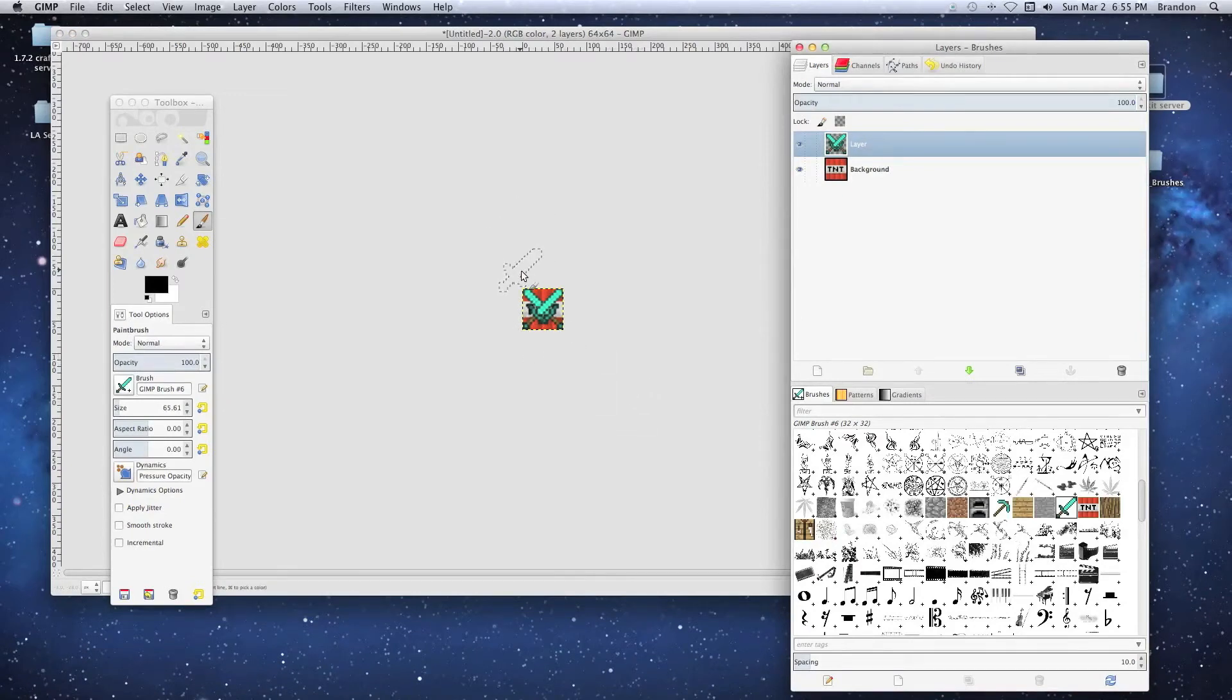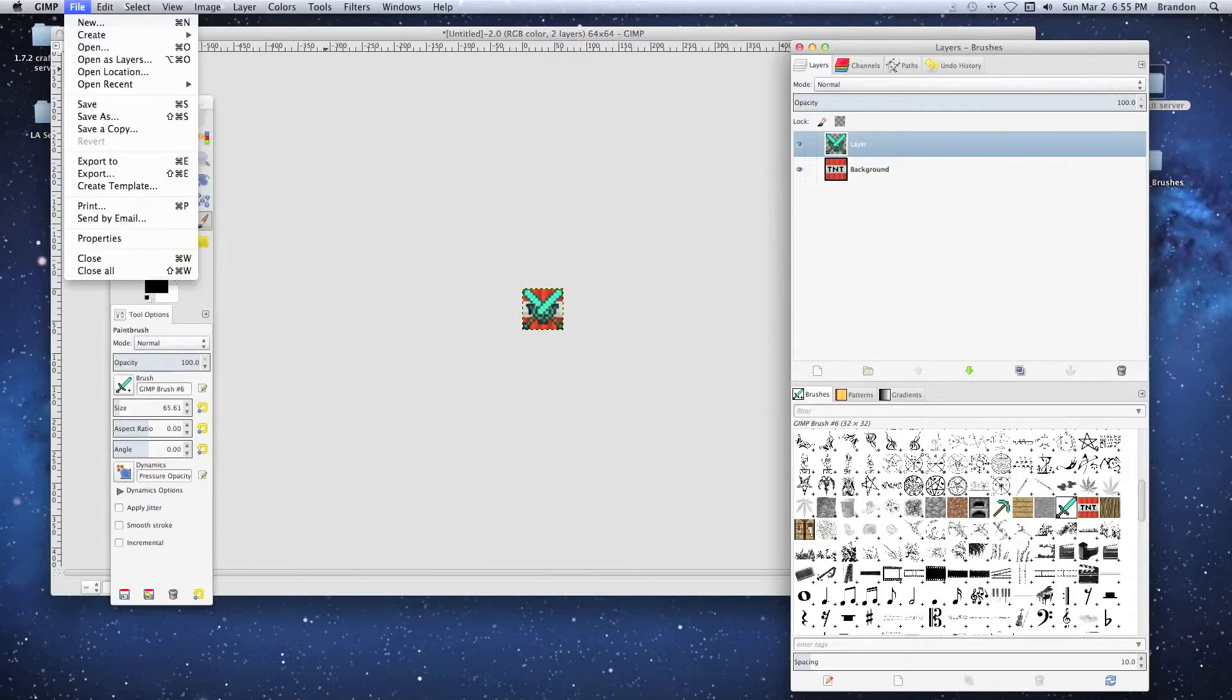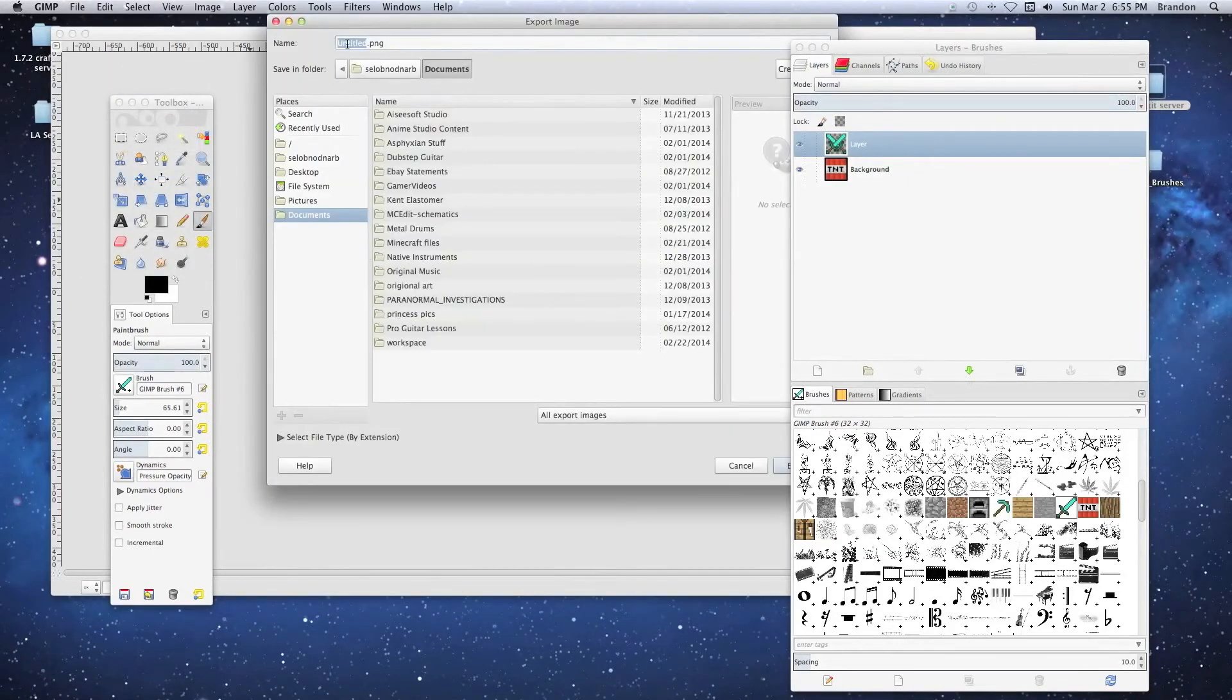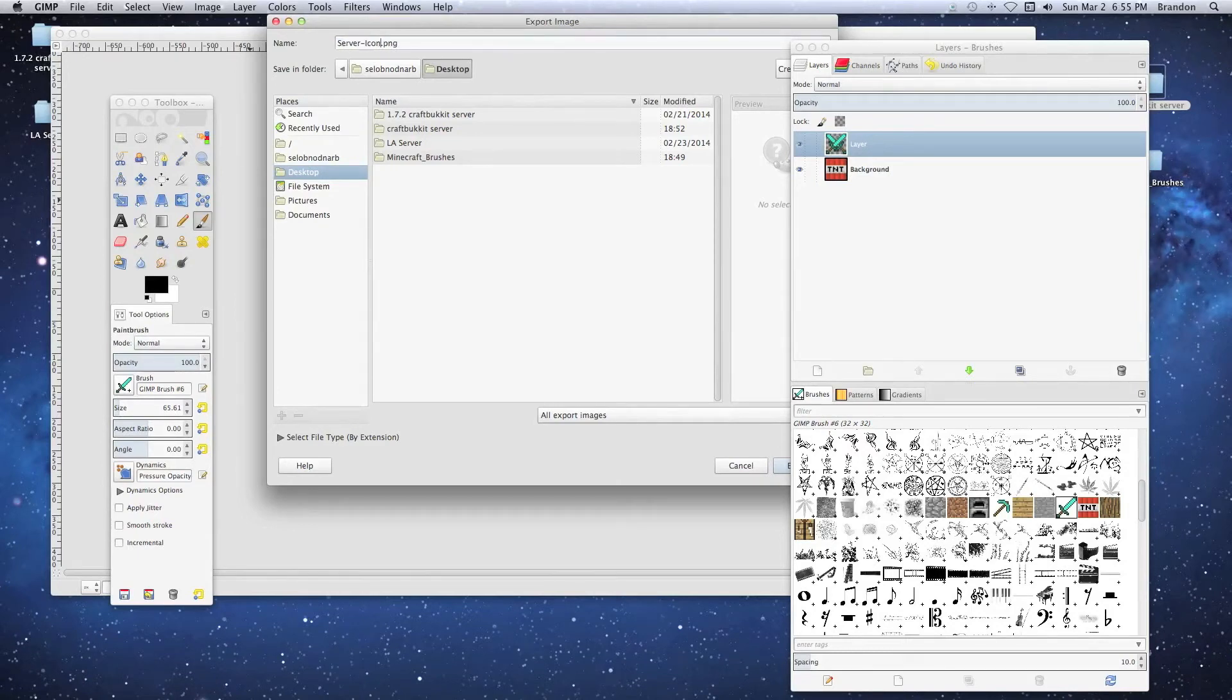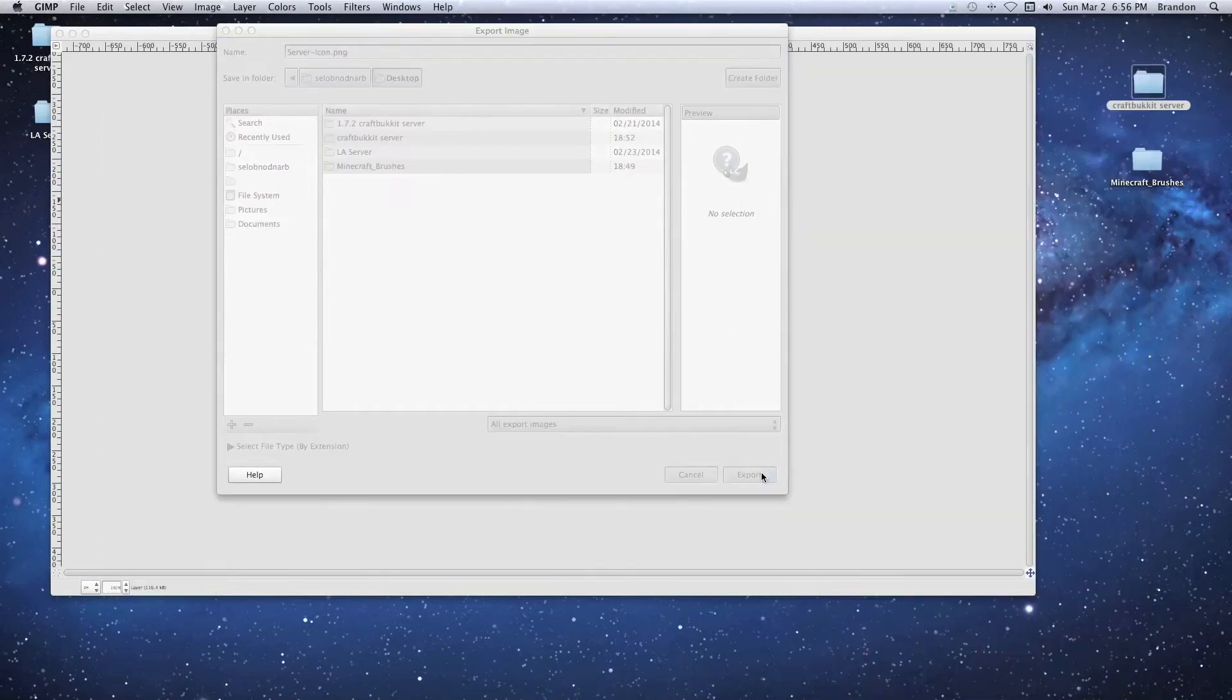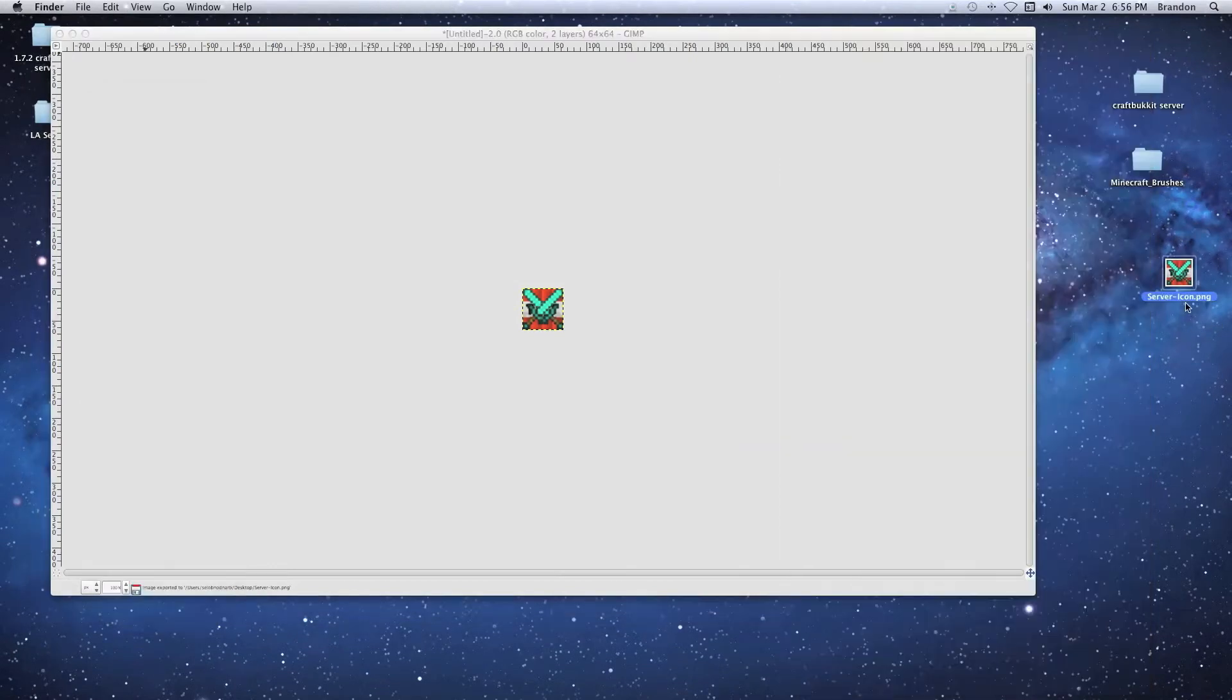So now what we're going to do is go to File and then Export. We're going to export a PNG file. Let's click on the desktop and save it as server-icon. We're going to leave everything default, just click Export. And there it is, showing up on our desktop.